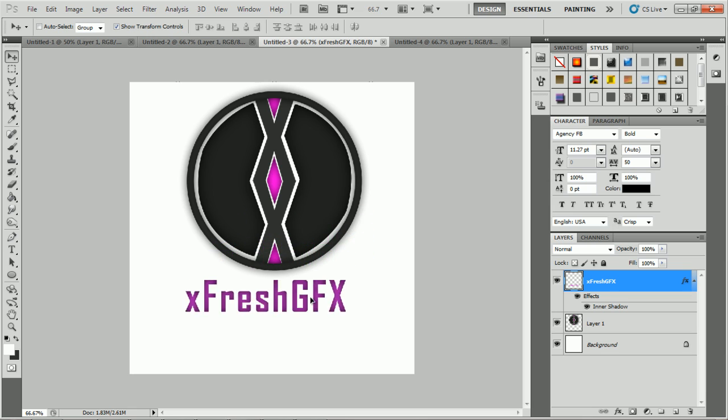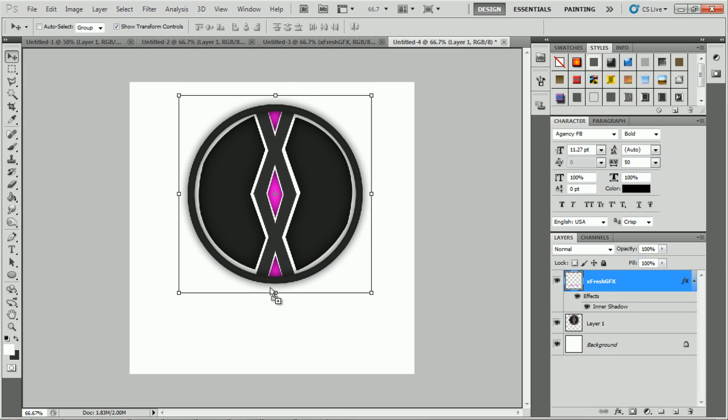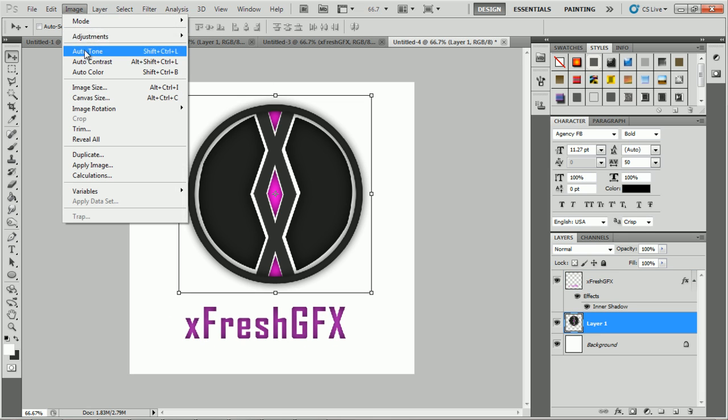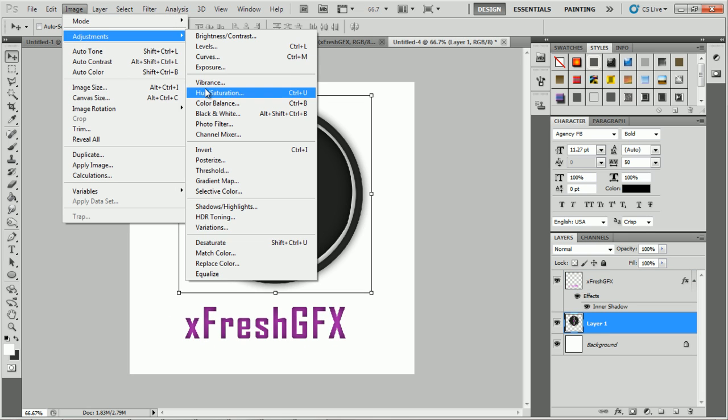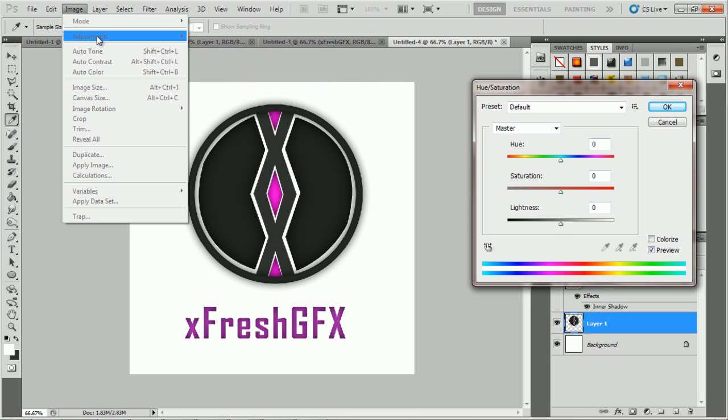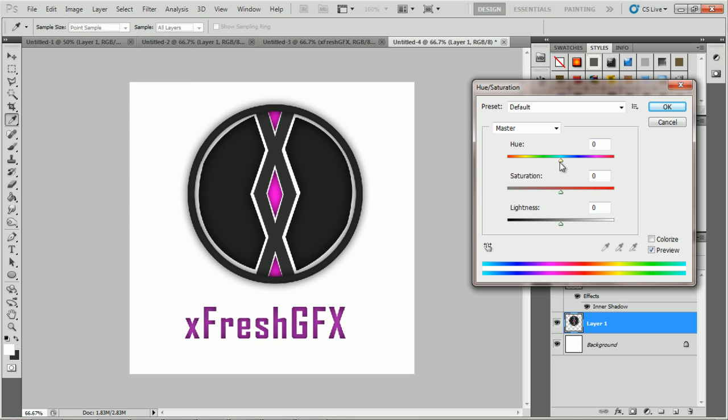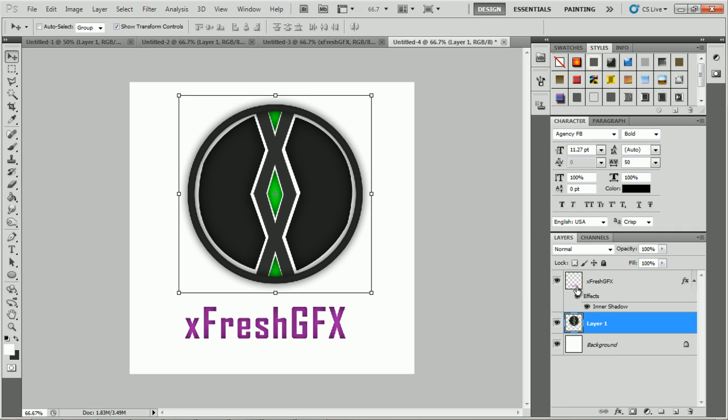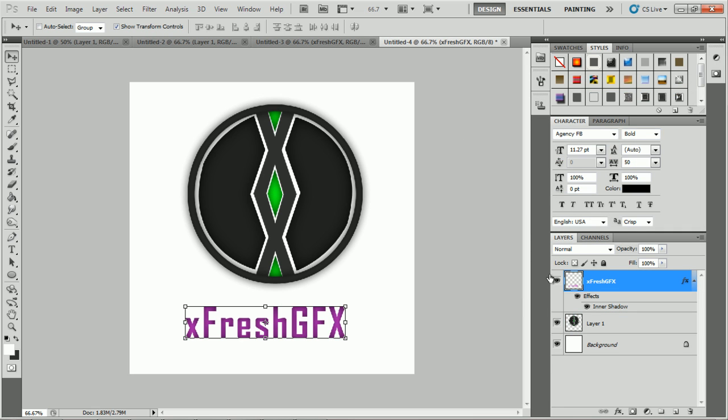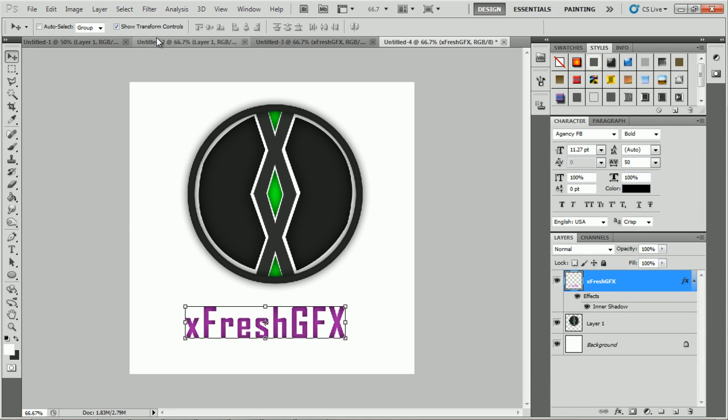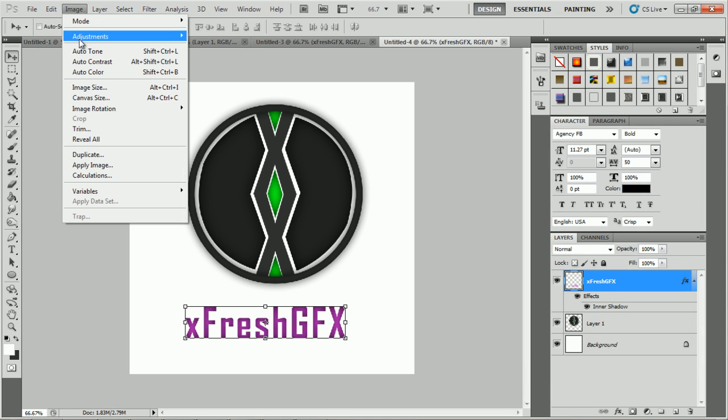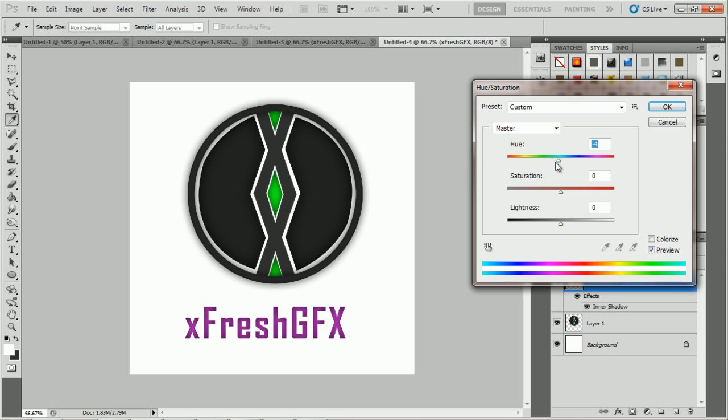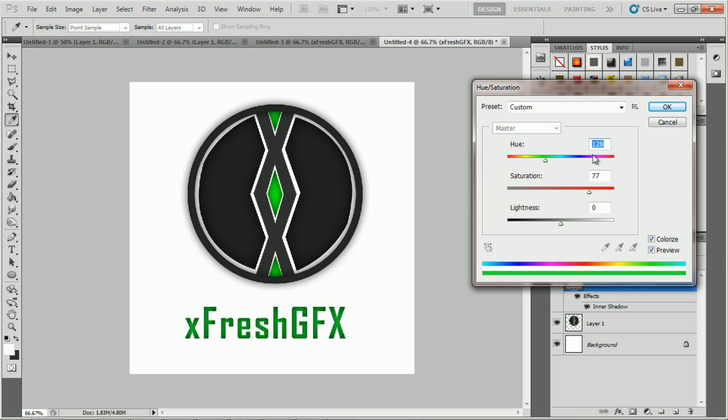Then you can go ahead and create a different color. Once again, Image, Adjustments, Hue and Saturation. This time let's say I wanted a green, so go ahead, pick green. Go over to here and you can do the same. Image, Adjustments, Hue and Saturation. Colorize, saturation up a bit higher, lightness up a bit, and then select green.